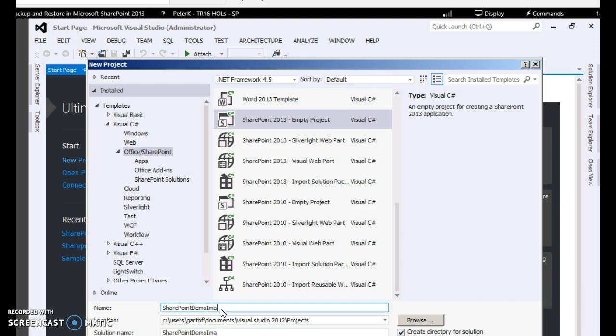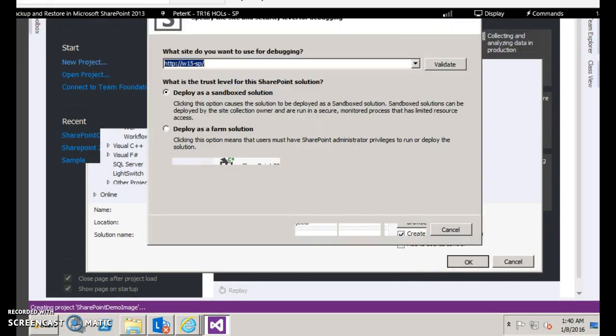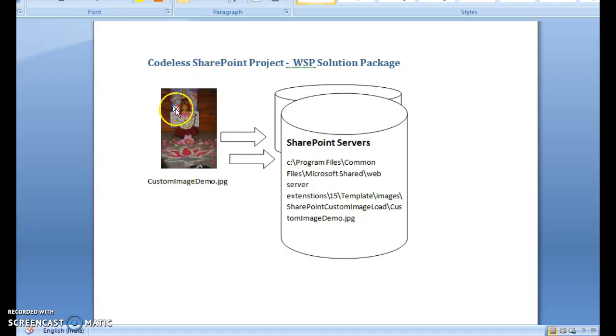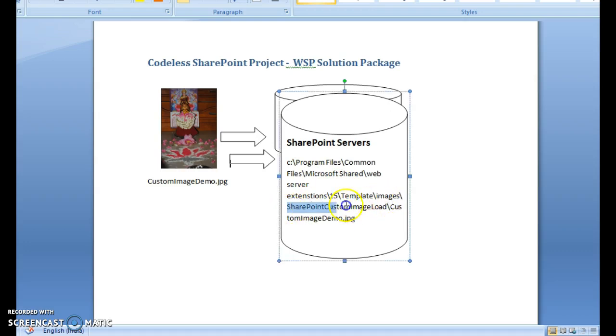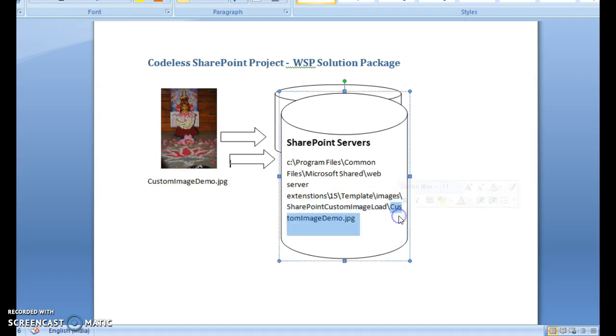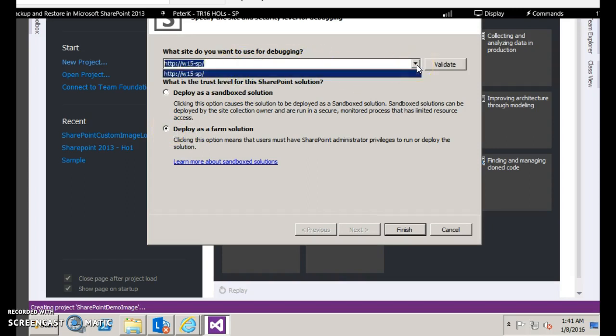Today we are going to create a simple project which is going to publish files across the SharePoint hive. Suppose you have a file and you want to deploy it to all the SharePoint servers in your farm - this WSP package will be really helpful. All you have to do is create a WSP and it will take care of loading this image to all the SharePoint servers in this location template. The relative path is template images slash your project name followed by the custom image name. Click deploy as a farm solution. Ensure that the site you have selected is a local site that is deployed in this farm and then click finish.